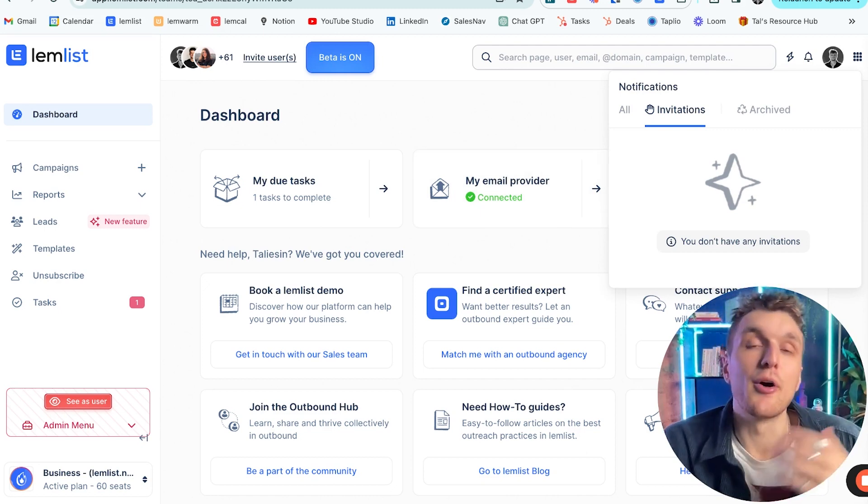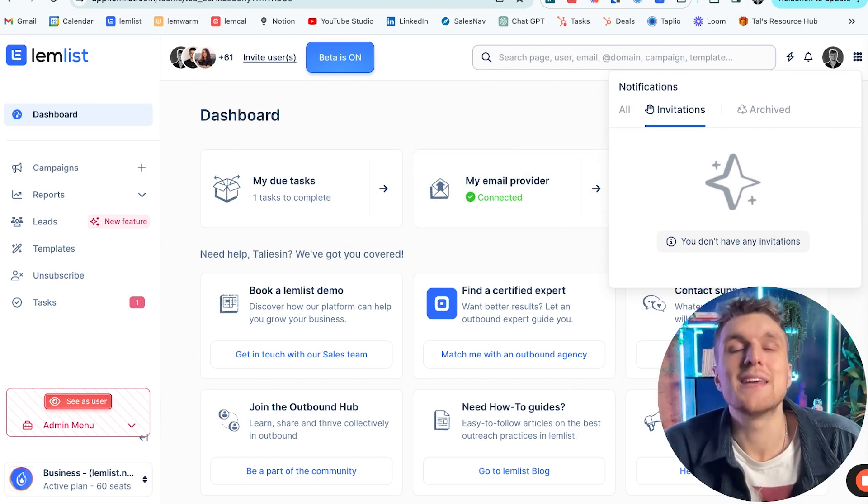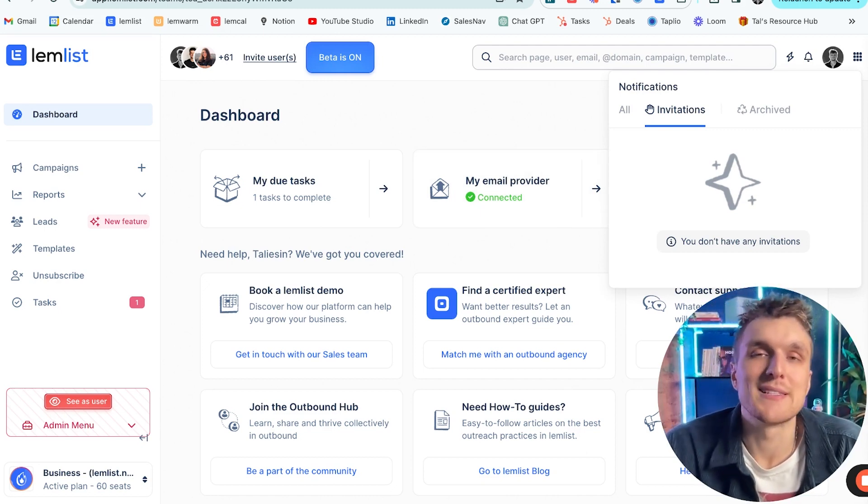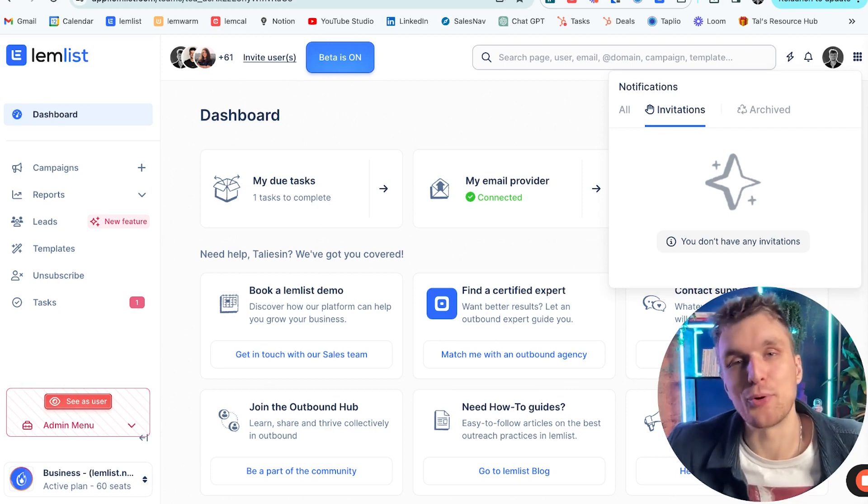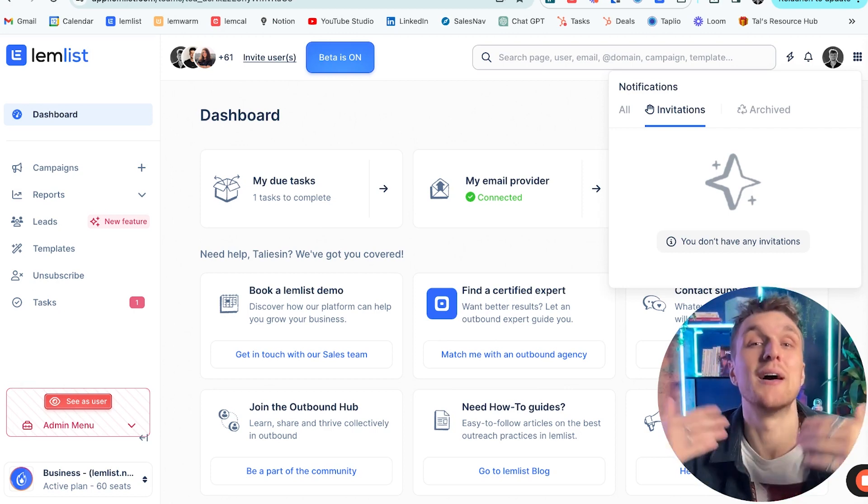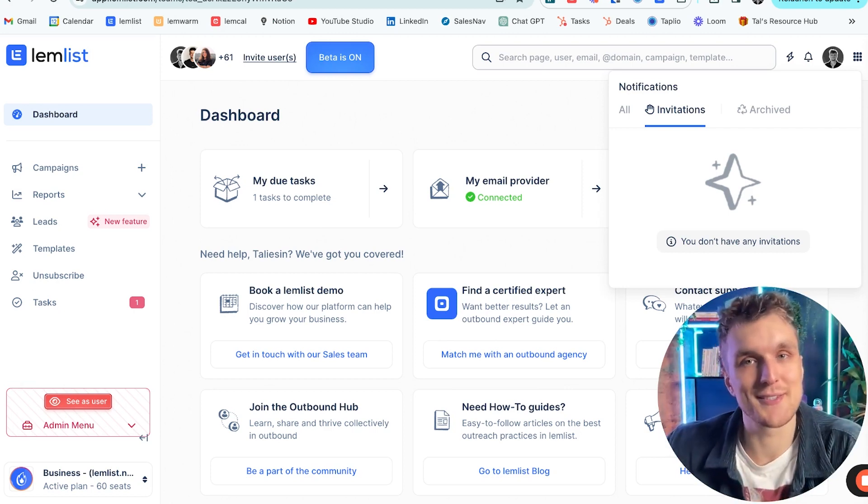What they'll be able to do then is collaborate on campaigns, share reports, and even handle campaign sending duties, which is essentially the most important part. They'll be able to manage and send their own campaigns.